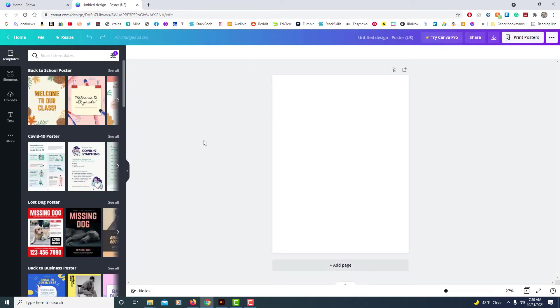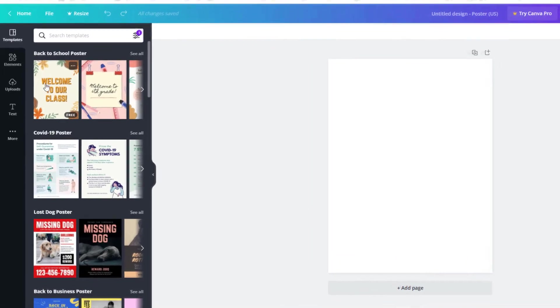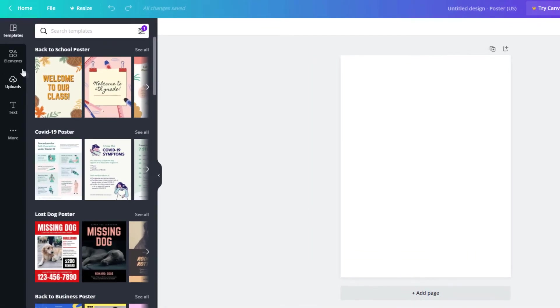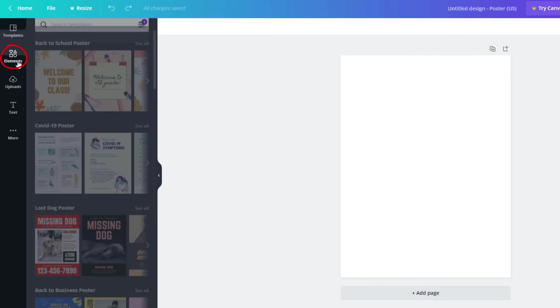And the first thing you need to do is go over to the pane in the left hand side to where it says elements and click on elements.